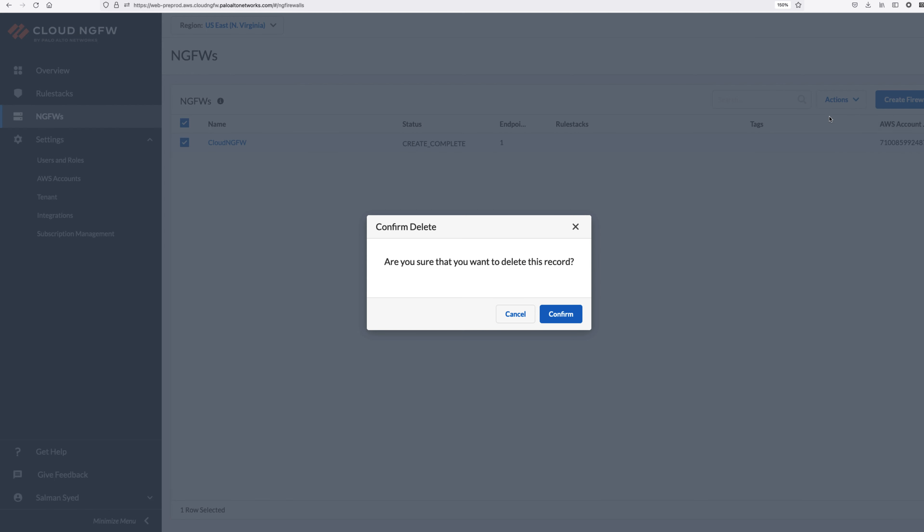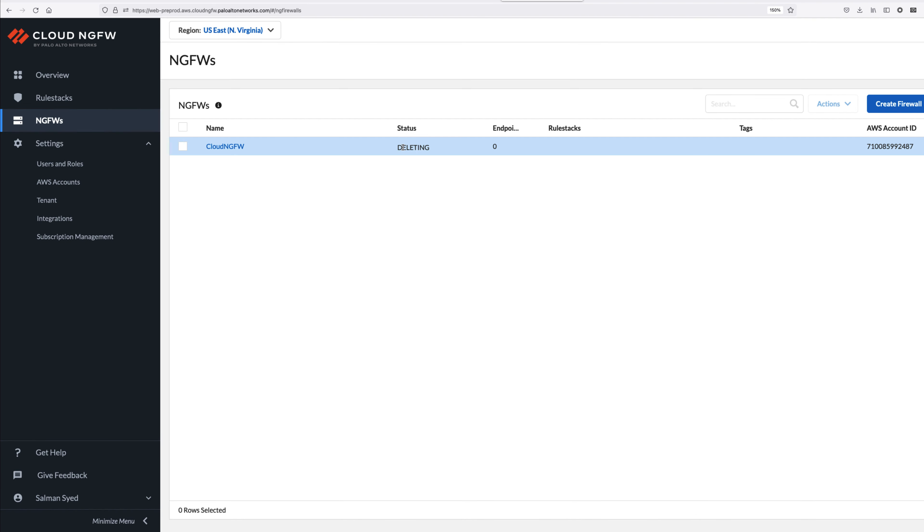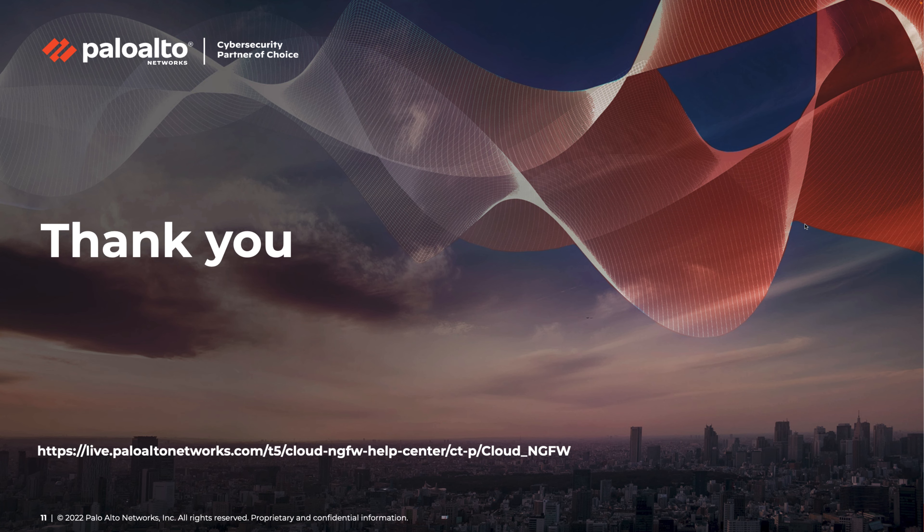In a few minutes, your Cloud NGFW resource and all its endpoints will be deleted. This concludes our demo. Thank you for watching.